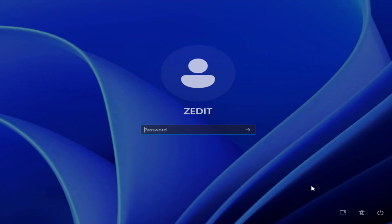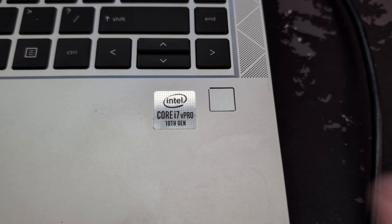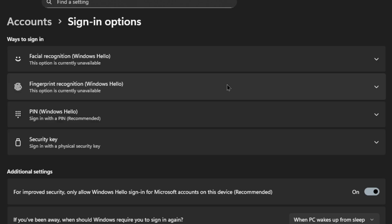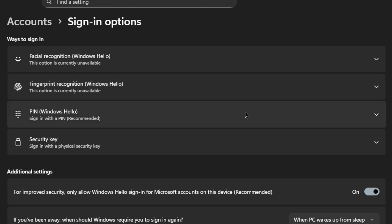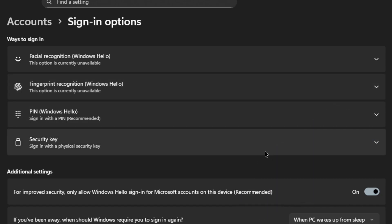Next comes the login screen. Think of this like your computer's front door. You can unlock it with a password, a PIN, your fingerprint, or even your face with Windows Hello. Some systems even support a physical security key for added protection to help verify who you are. For most people, a PIN or biometric login works best — it's fast, secure, and tied to your device.